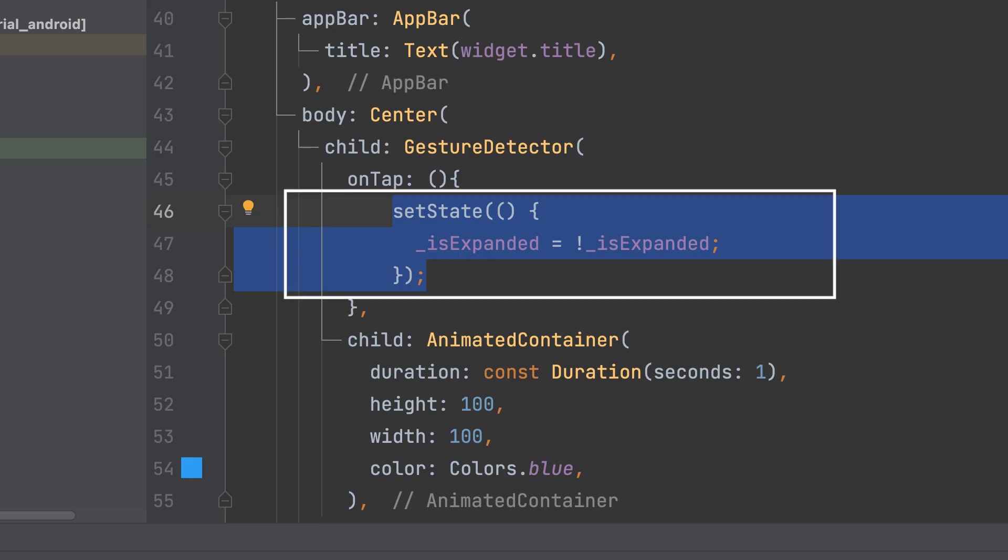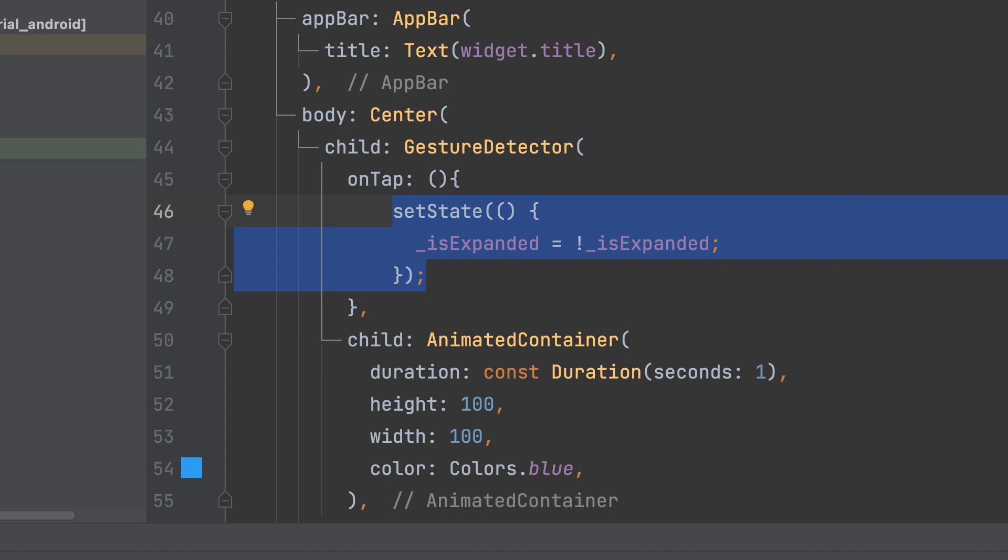Check this variable on tap, and if it is true, set it to false or vice versa.